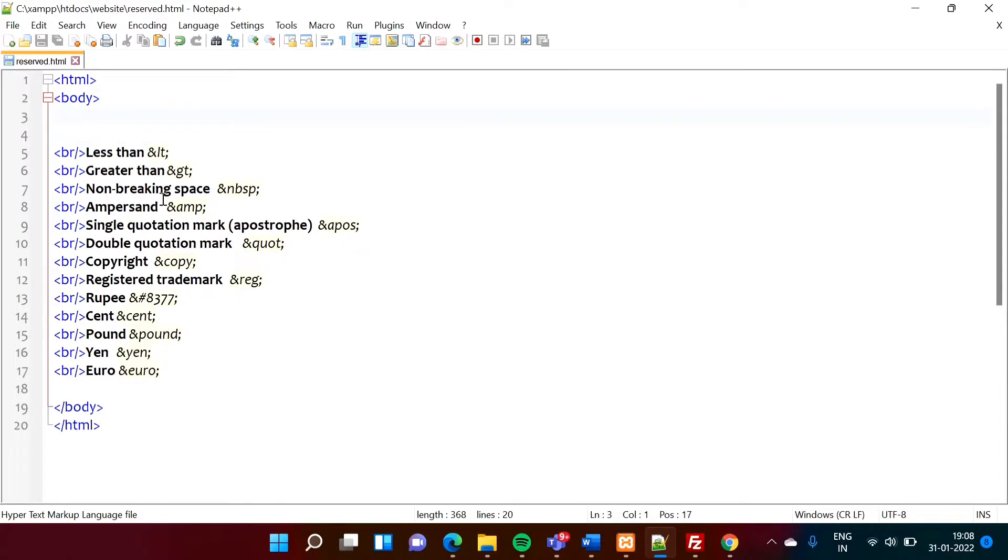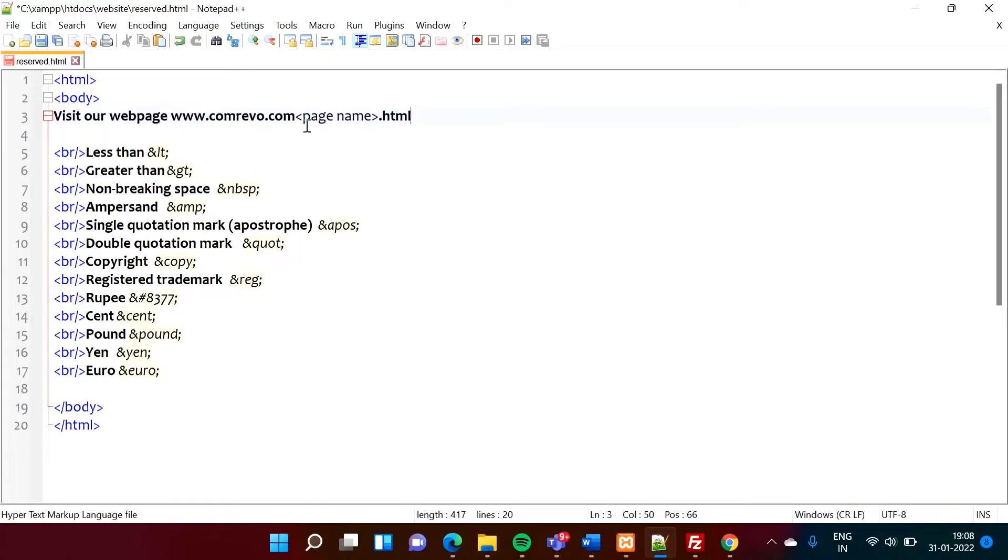Now see, suppose I want to mention this thing: visit our web page www.combrevo.com slash in angular brackets page name dot HTML.